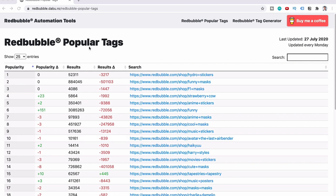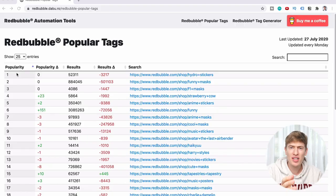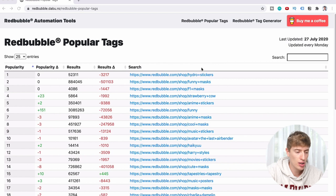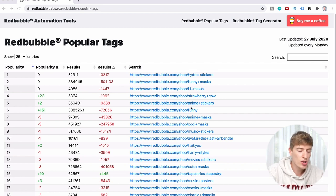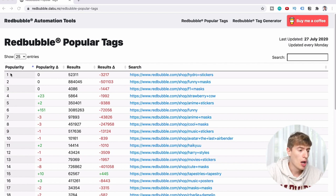It's called the Red Bubble Popular Tags Tool and it is free. What you can see are columns: popularity, popularity delta, results, results delta, and search. So now let's go through each of these columns and then I'll show you how you can use it to find popular niches and popular products. Firstly, the popularity column shows which tag is the most popular. Along the last column, the search column, you can see the tag at the end — Hydro Stickers, Funny Mask, F1 Mask, Strawberry Cow. Those are the tags and here it shows you the popularity.